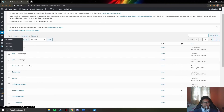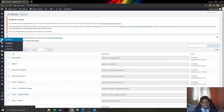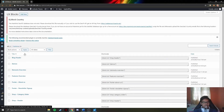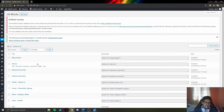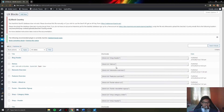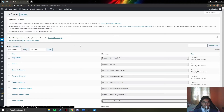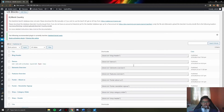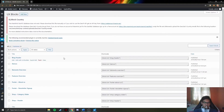Moving on to the UX Blobs section, this section is provided for developers. They can add elements, edit the filter, edit the header, and add navigation elements to the website. This section is only for the use of developers.